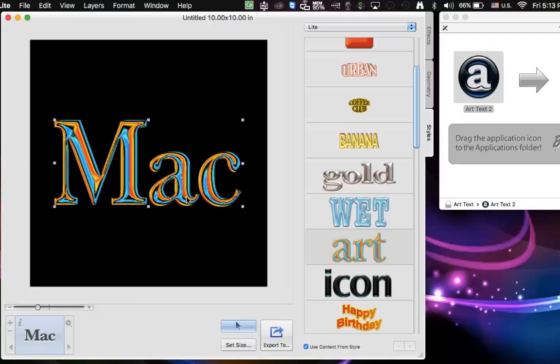So I think this is an incredible software. It's so easy to use. Once you're done with it, again, you just go Export, and that's it. It's a really easy application to use. I hope you enjoyed this tip. Try out the free application if you like it. Buy the full version. But in the meantime, have fun making logos. Thanks for listening.